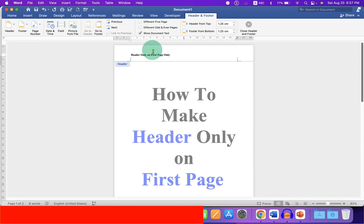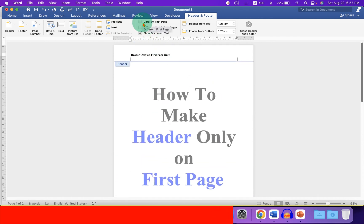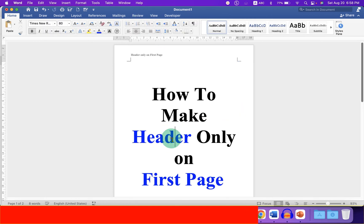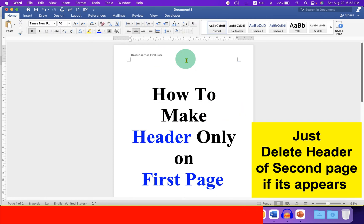So to stop this header from the second page, just click on this option, different first page, and then double click inside the main word document.